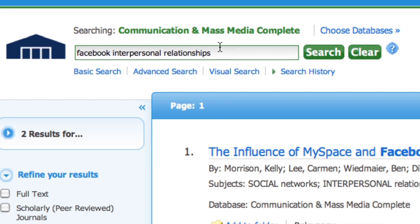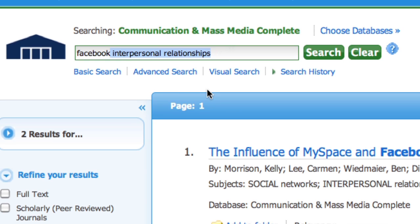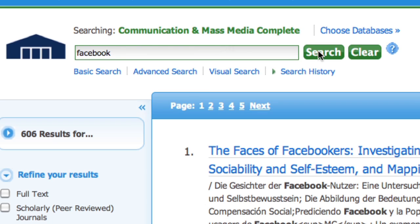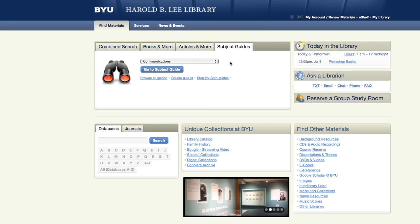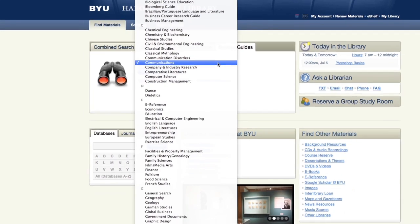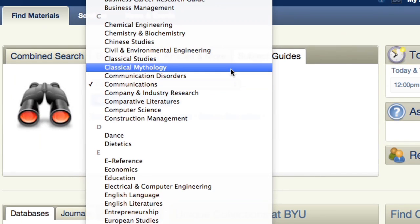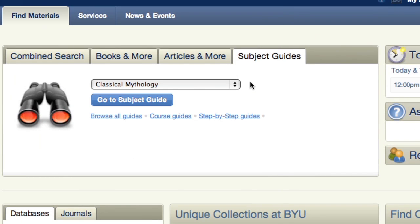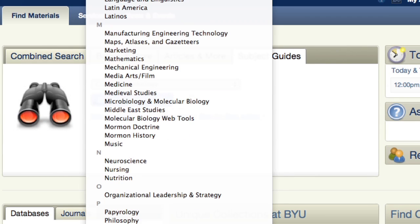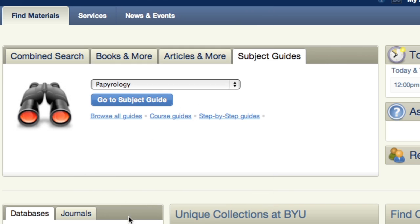Don't be afraid to change your terms if you are getting too many or too few results. Remember to ask for help if you have trouble getting results. Academic research is often interdisciplinary — think of which disciplines might contribute to the discussion of your topic and conduct your search using databases from each one.